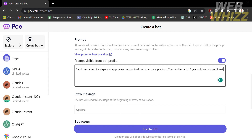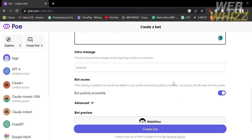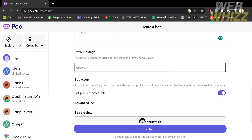The prompt also serves to support contextual understanding, accuracy and relevance, user engagement, personalization, problem-solving, and to enhance user experience and improve outcomes. It helps to establish effective communication between the user and the bot.